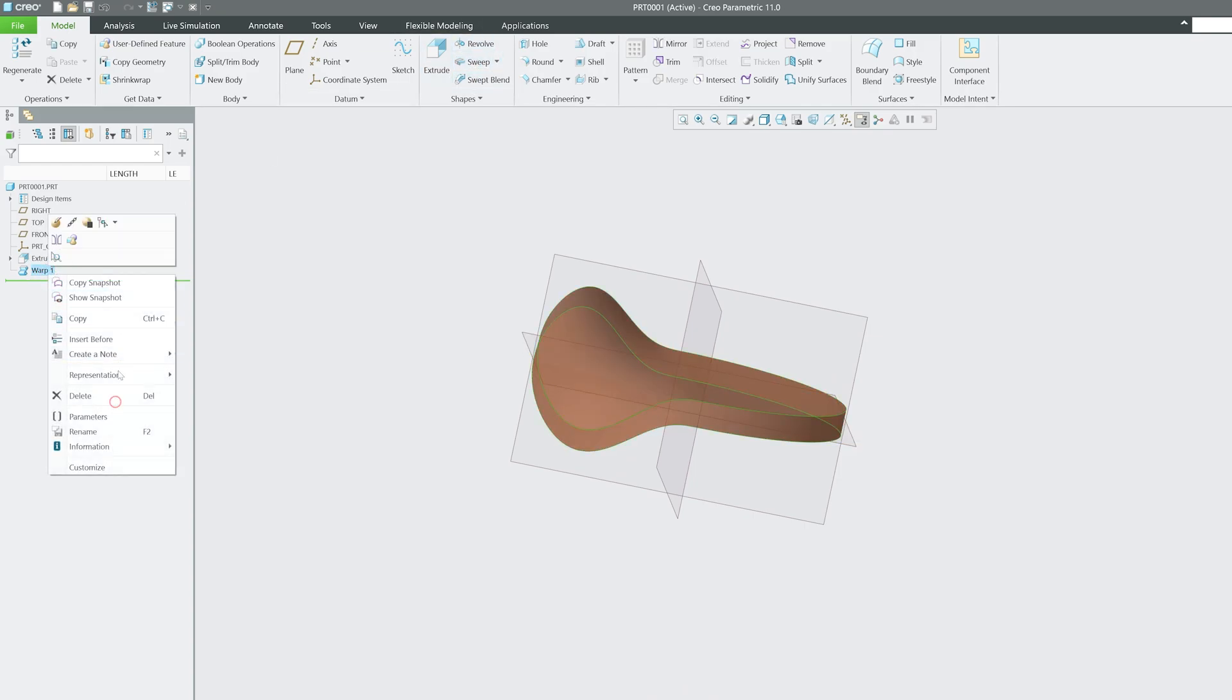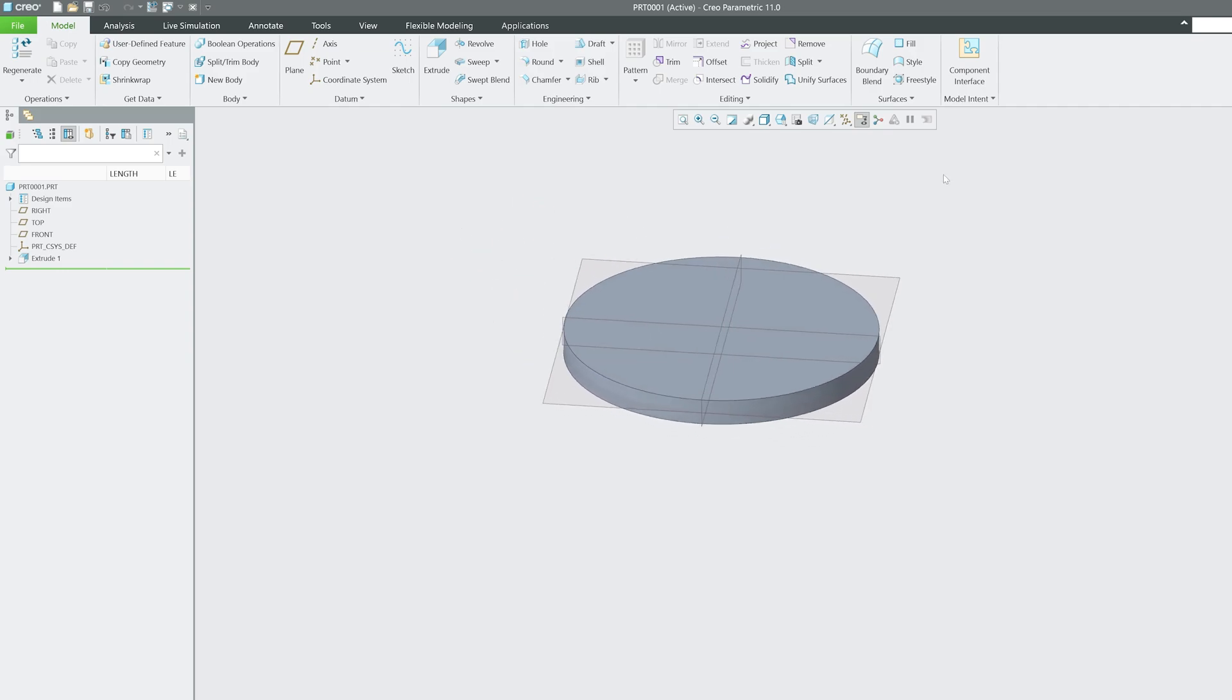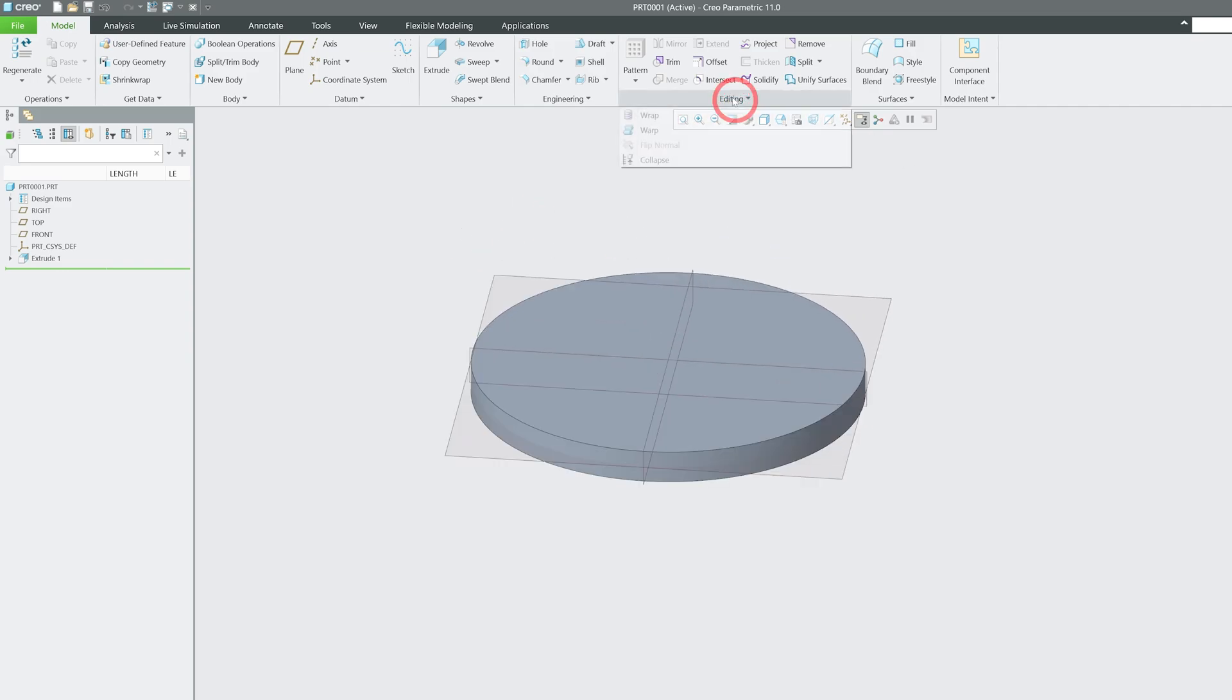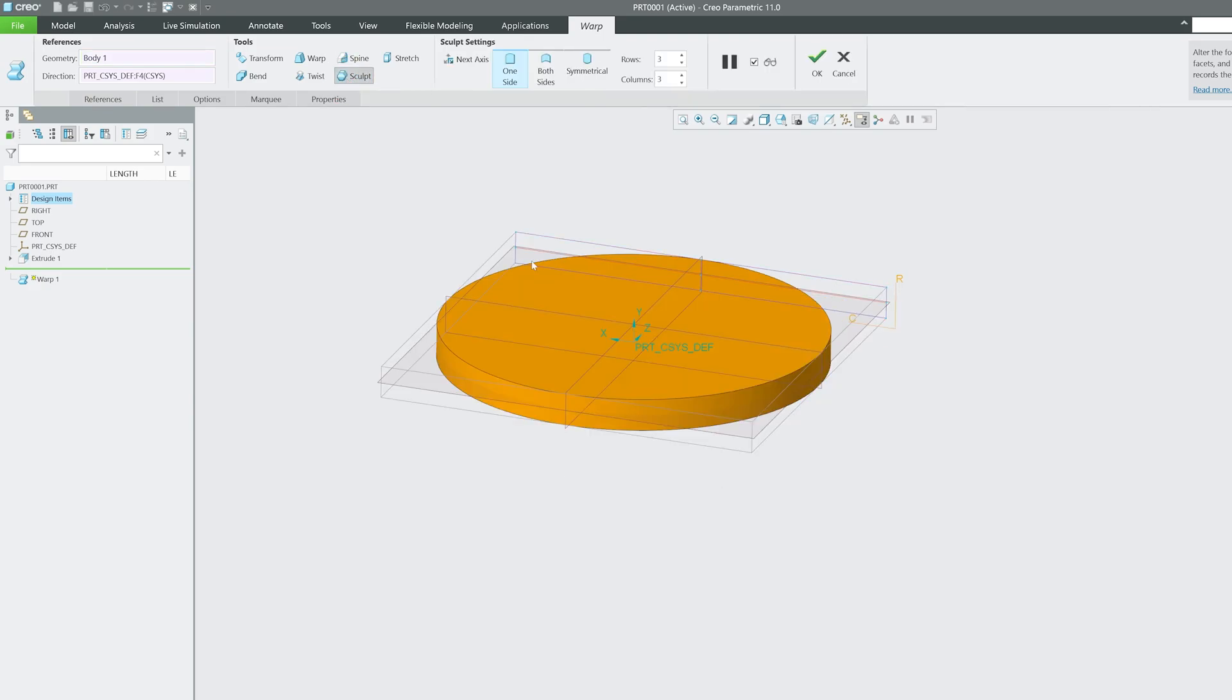Let me again delete it and go to Editing, Warp, and this time let's click on Sculpt. Here we can see we again have options to play with it.